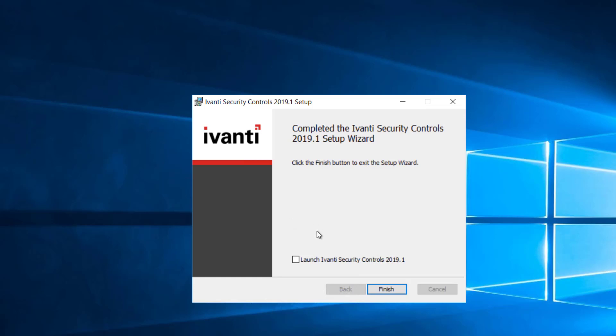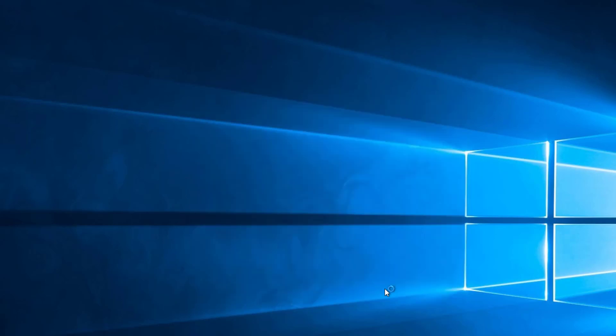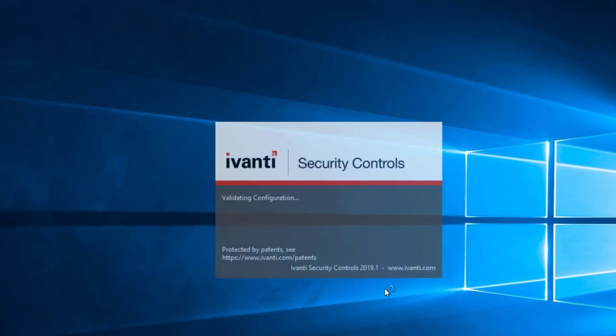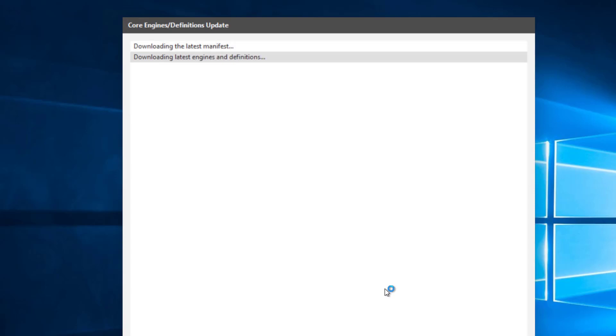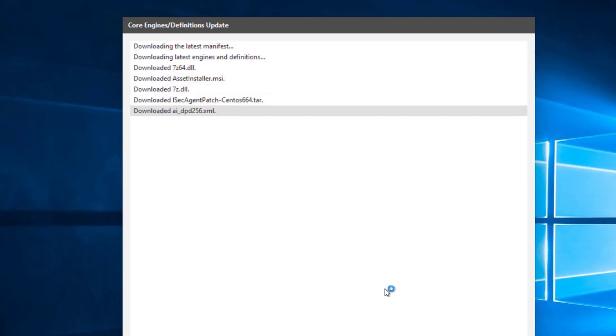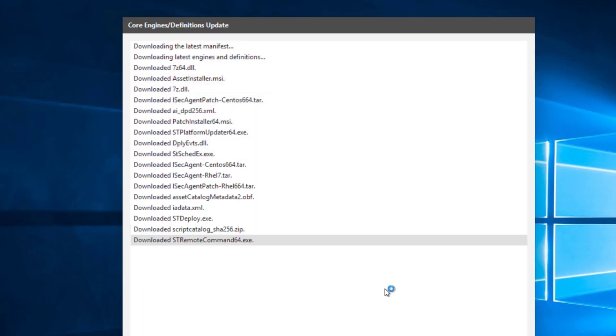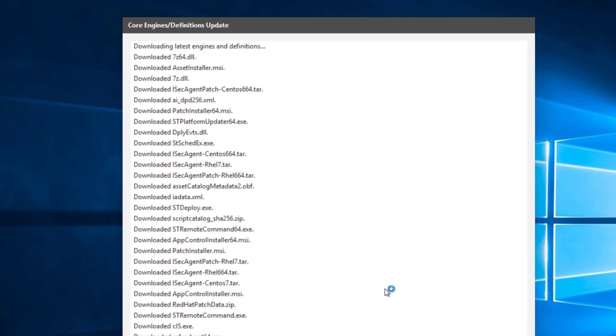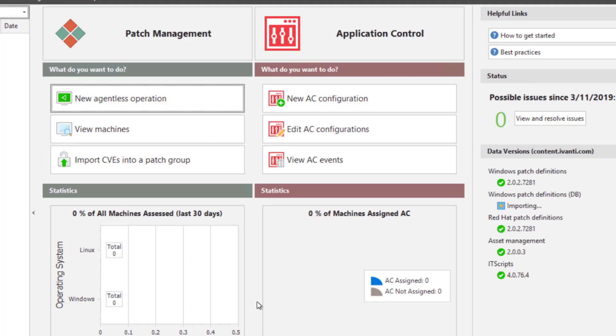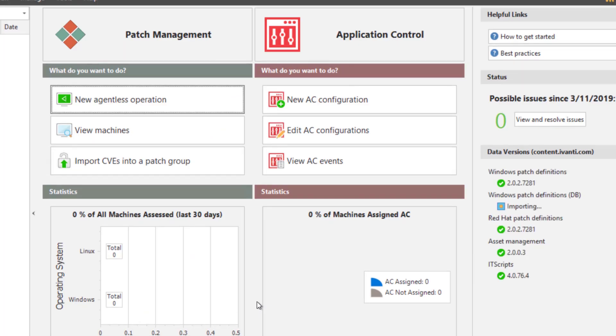So now that we've got the application installed, let's go ahead and launch it. So it's going to go through and do initial checking for new files, new definitions.